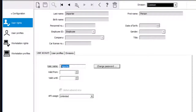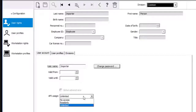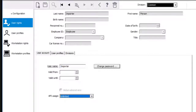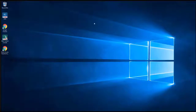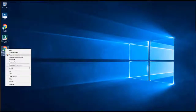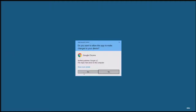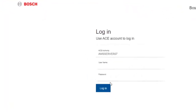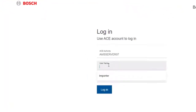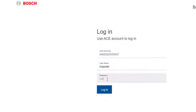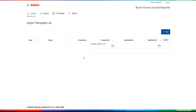Check the user name first. Then, to be sure, assign the API usage again and save the changes. Start the importer-exporter tool again and log in. This time everything seems to be alright and the tool is opened.